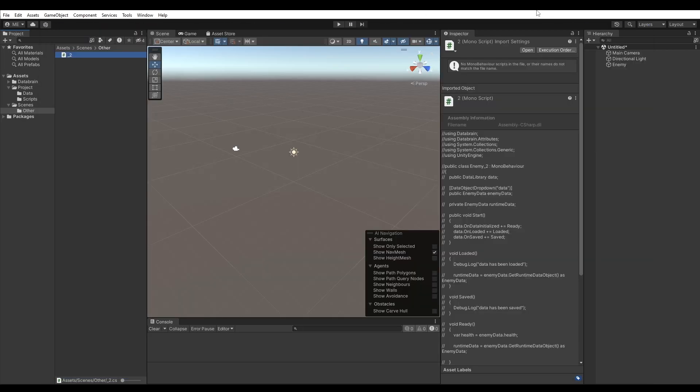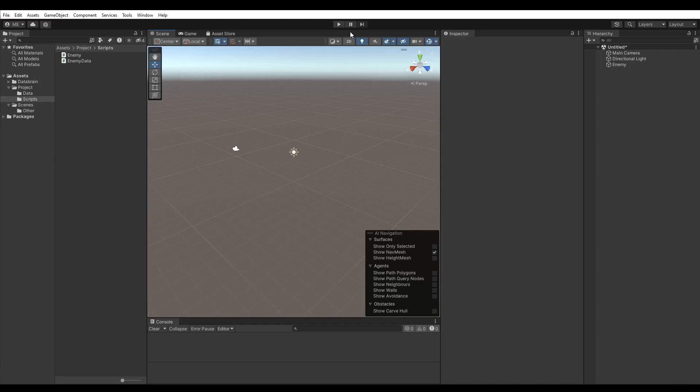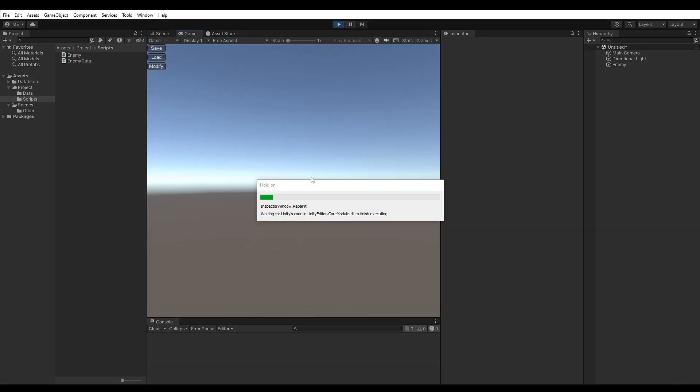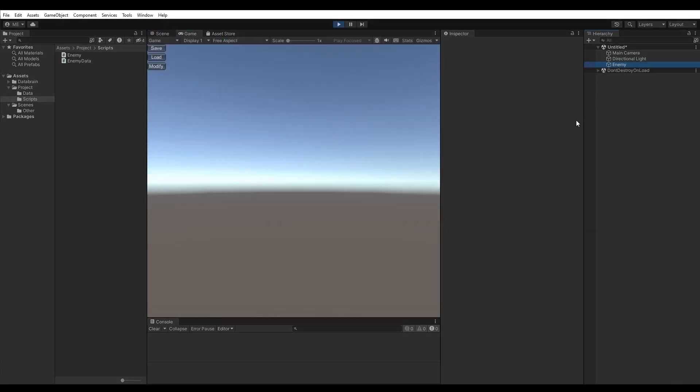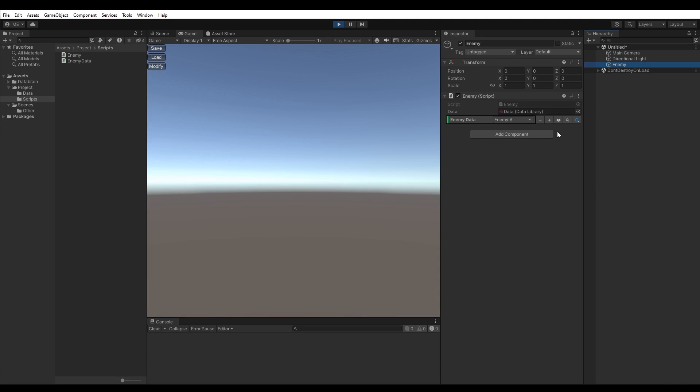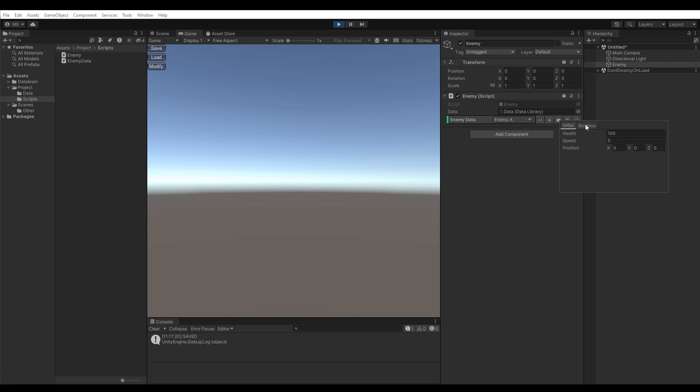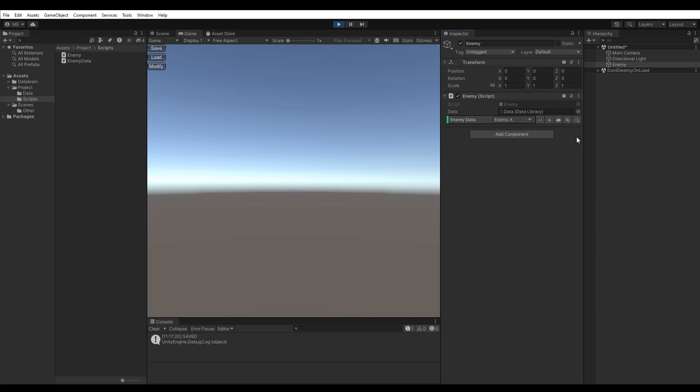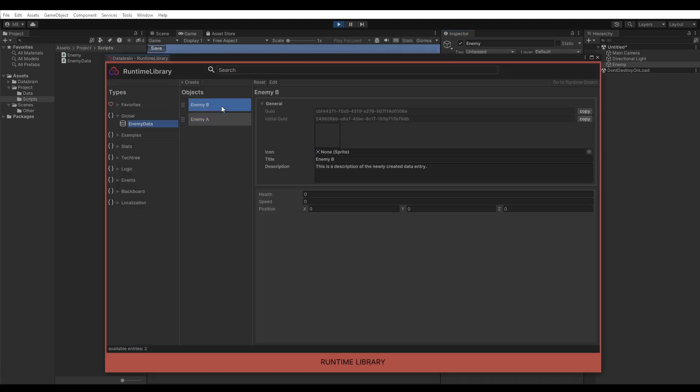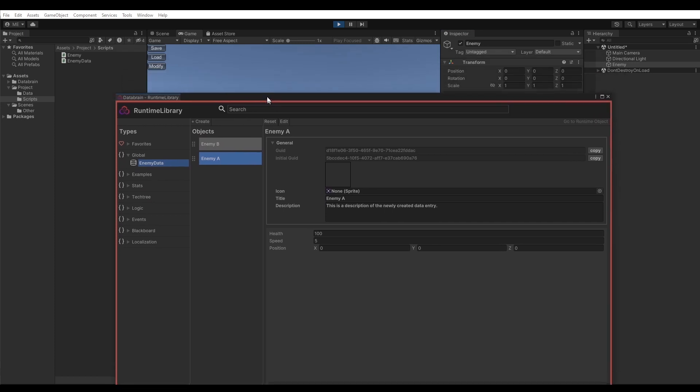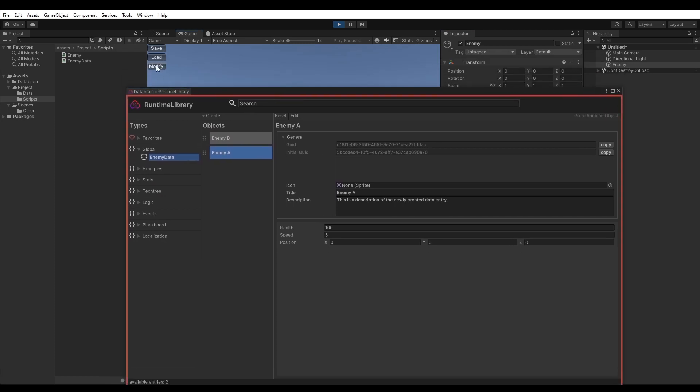Alright, let's run the scene and try it out. Now, when we select our enemy object, you can see that the inspector here now shows you the initial but also the runtime data. Let's click on save first. Now, let's modify the health value. As you can see, the runtime data has now different values. We can now load it back by clicking on load. And yes, as you can see, the values have been loaded back. We can also have a look at the runtime library, which contains all runtime data objects. Here again, you can also see how the values are being modified.